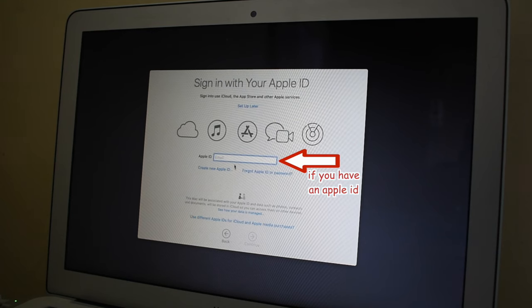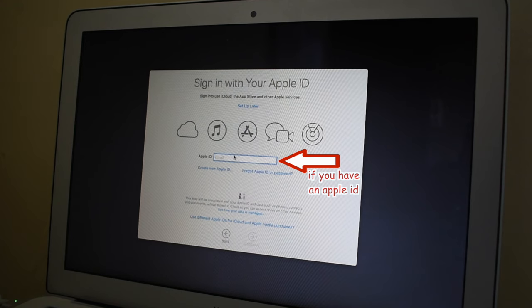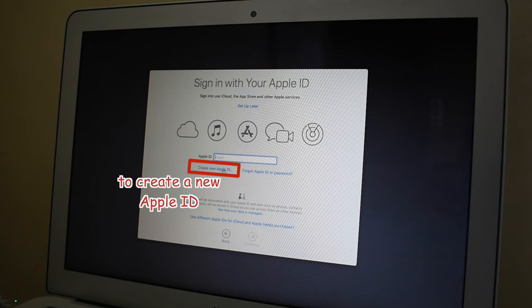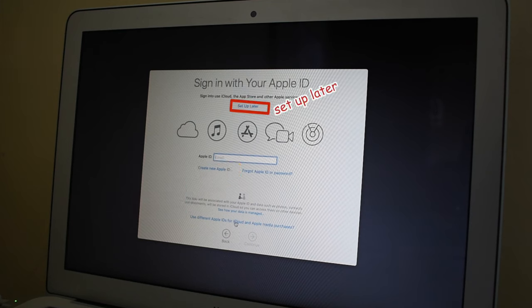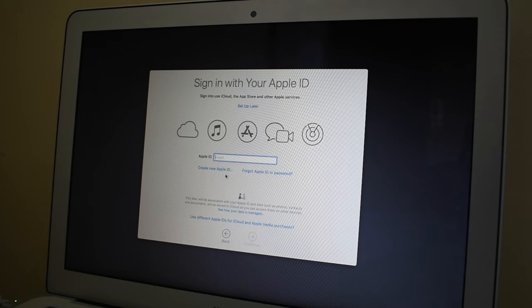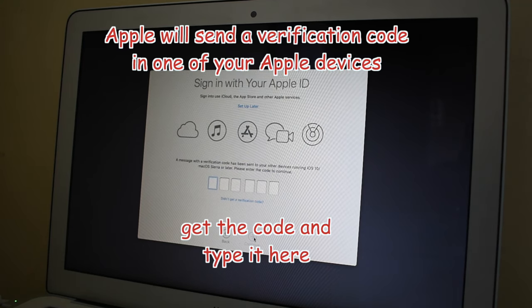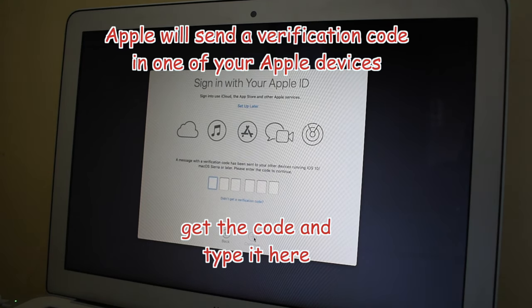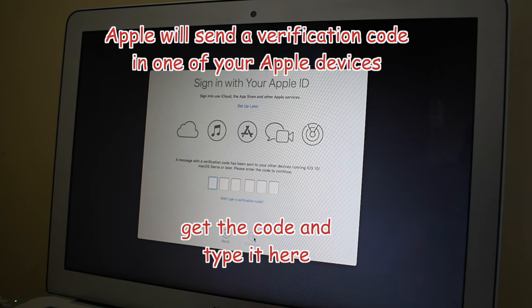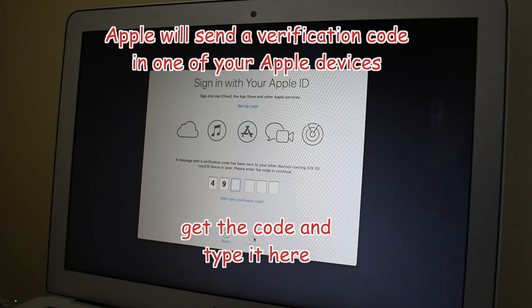If you already have an Apple ID, type in your Apple ID and click Continue. If not, click create new Apple ID or select set up later. In the next window, you will have to type the password for your Apple ID. Then it will send you a verification code to one of your Apple devices, and you will need to verify by typing that code in this Mac. Then click Continue.